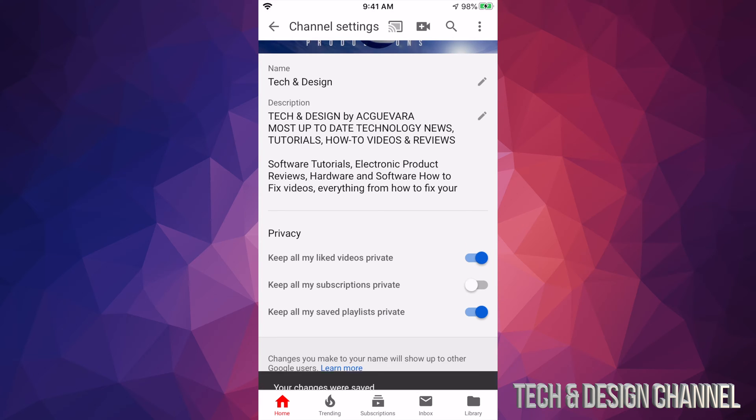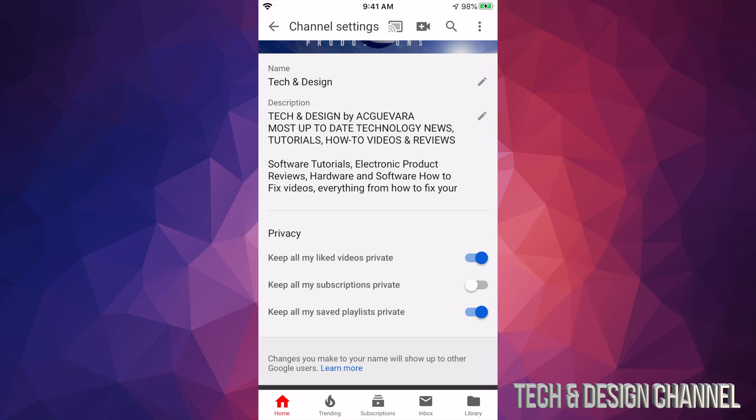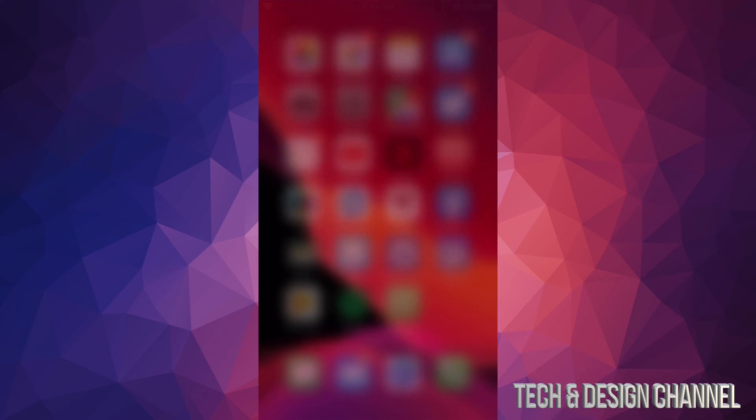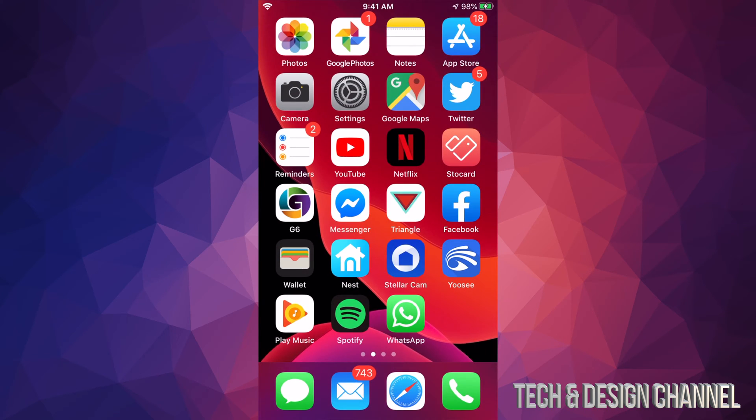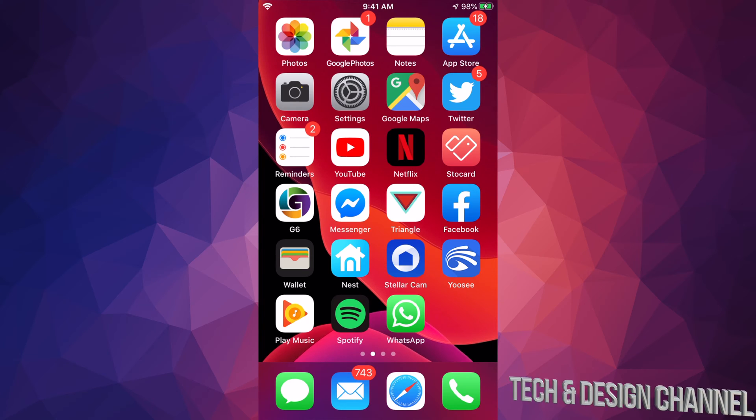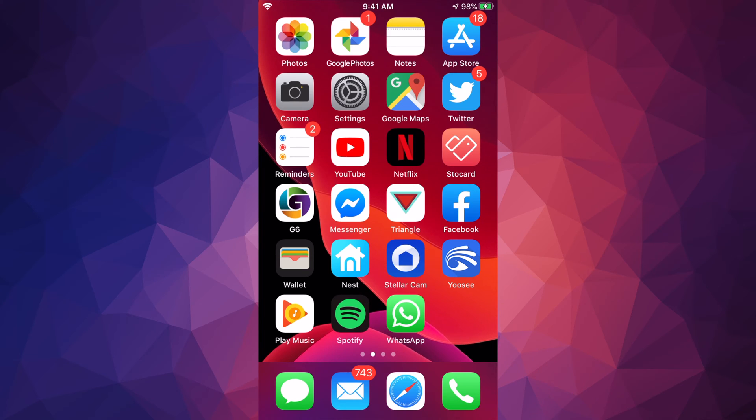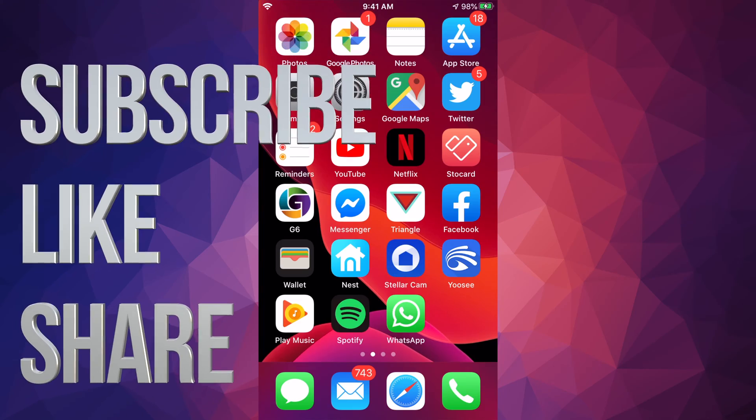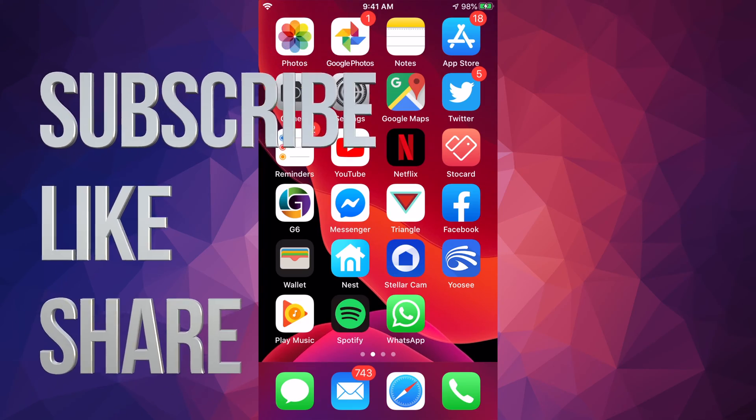It automatically saves, so you can just close your app and you're all done after you make the changes you like. That's it for this video. If you have any comments or questions, write them down in the comments area. Don't forget to subscribe and rate. Thank you.